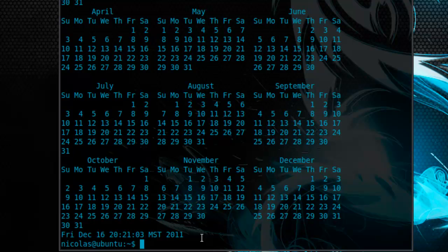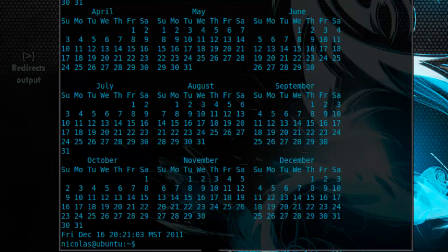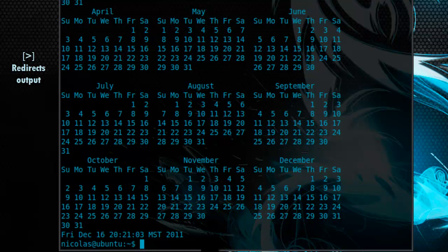Alright, so say you wanted to redirect all this output to a file. Not specifically just this command, but since we only know these now, let's work with these. You can do this using the redirect character or the greater than symbol. Now you use this the same way as you would the semicolon. So for example, let's do the date command, followed by the redirect symbol. And then a file that we'd like to create. Let's call this date dot txt.